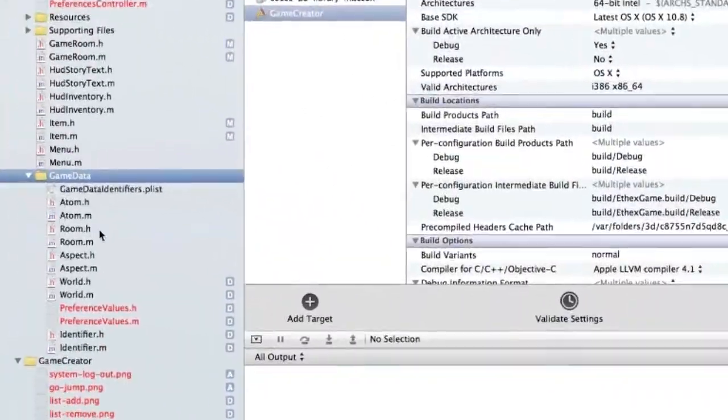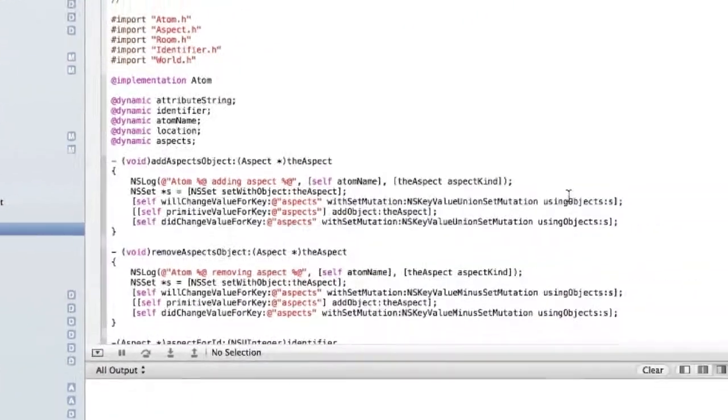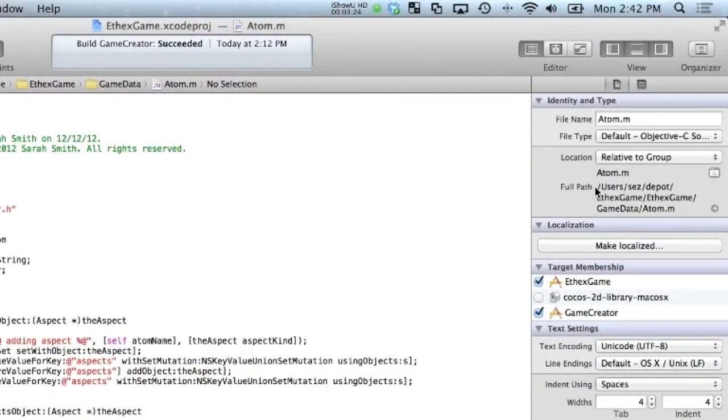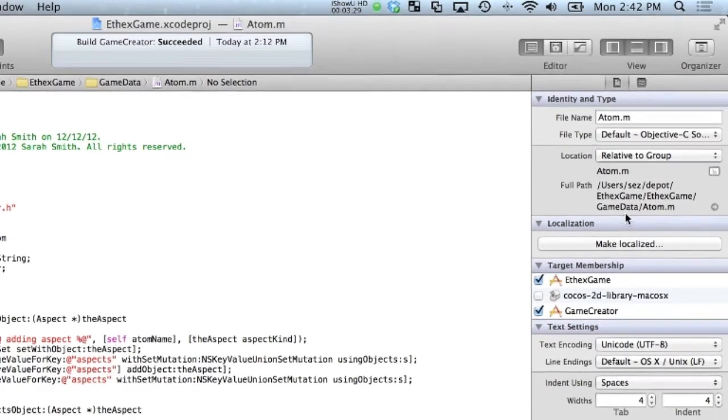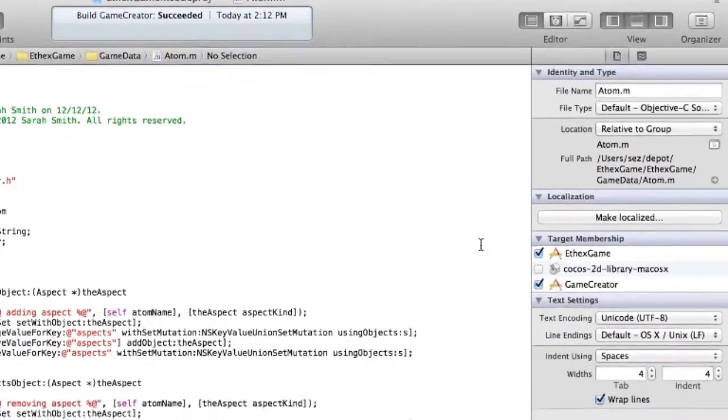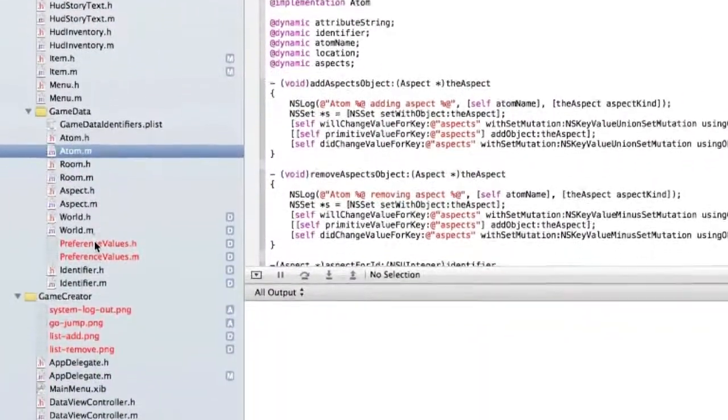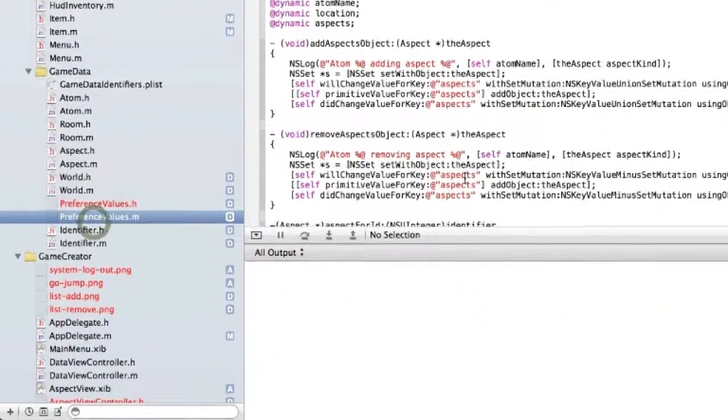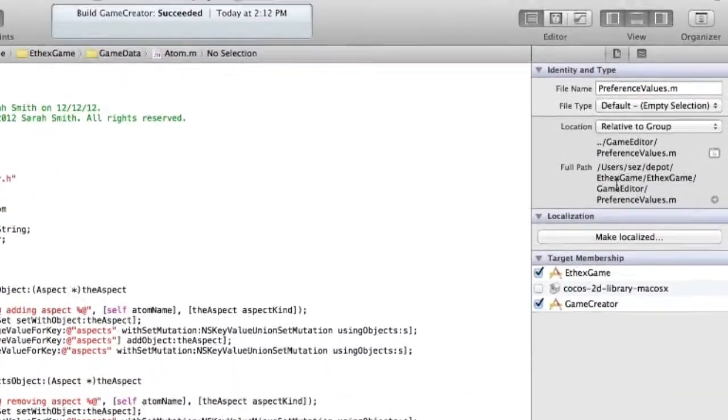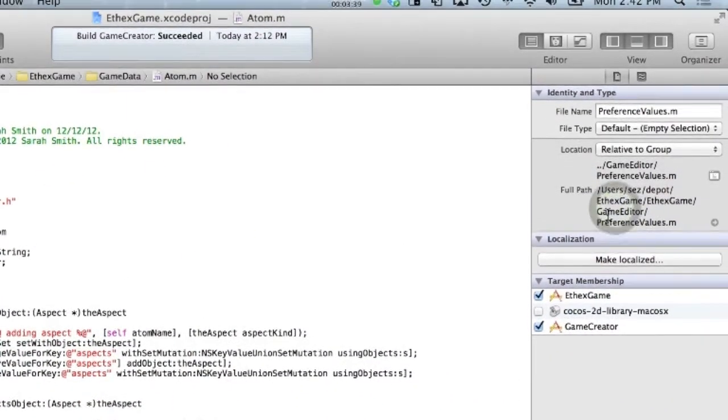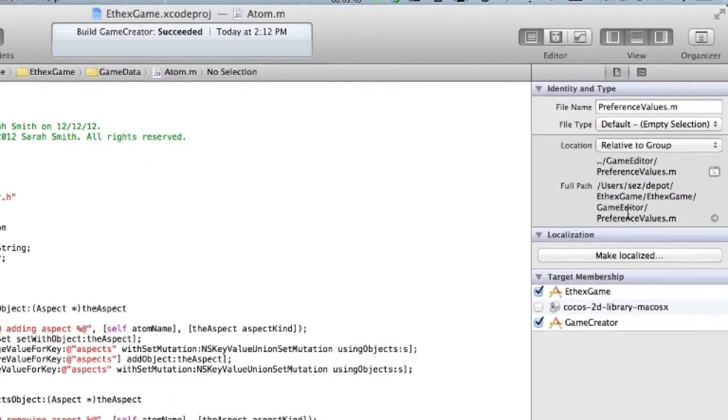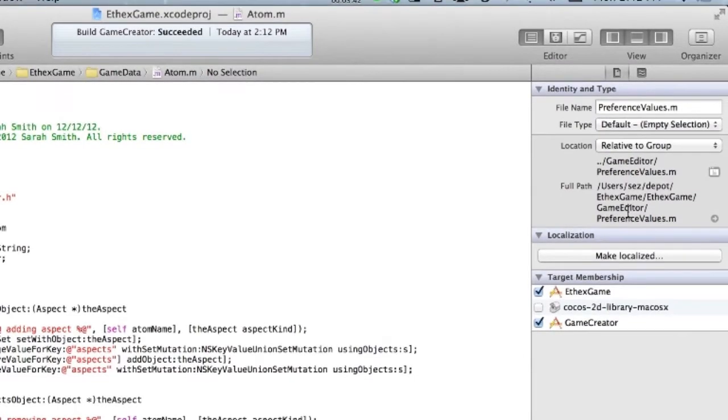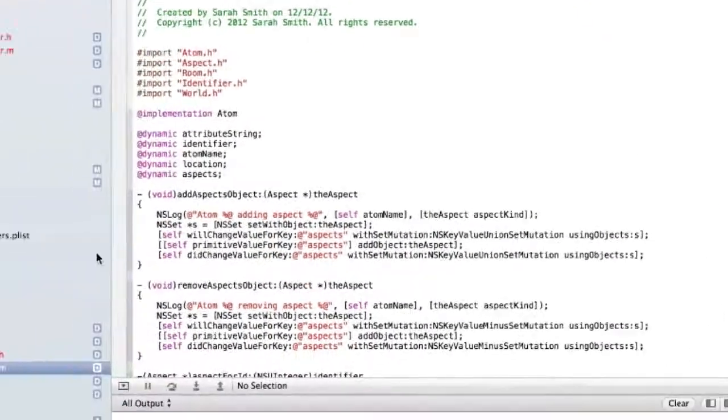For example, this file here is known to be back here in my old game data folder. Whereas this one, it's still thought to be in a different folder which has now been deleted whilst I've been refactoring. So that's why it's showing up in red.